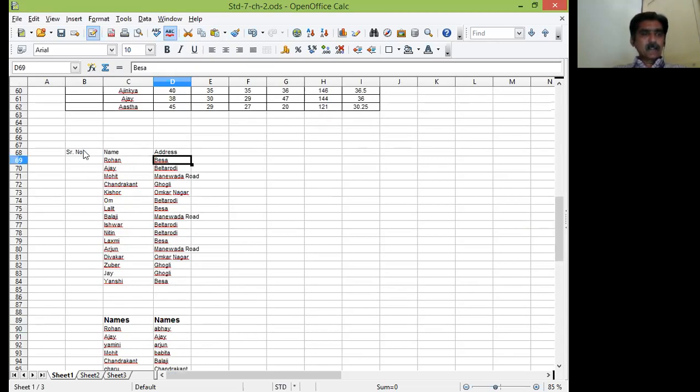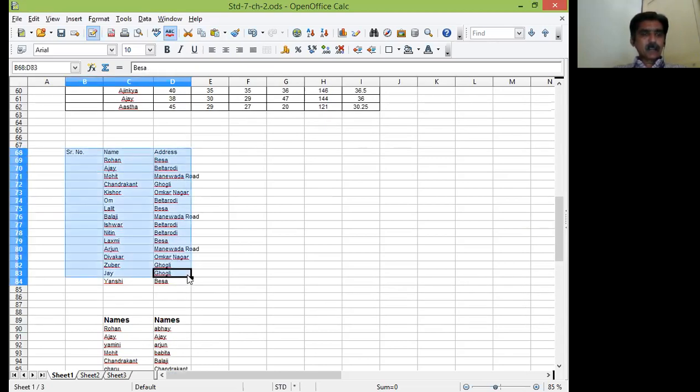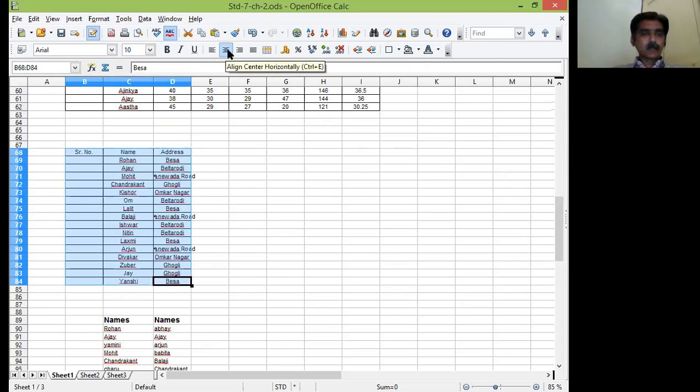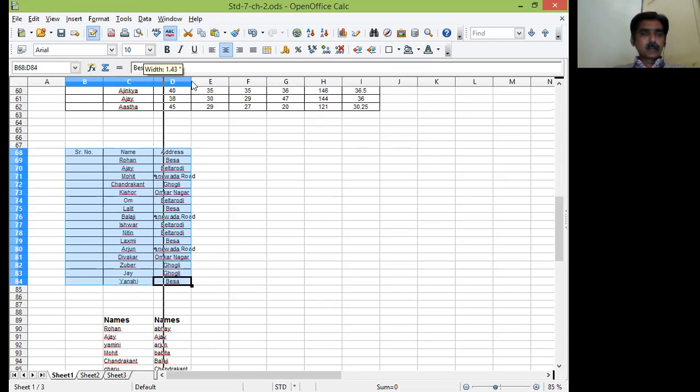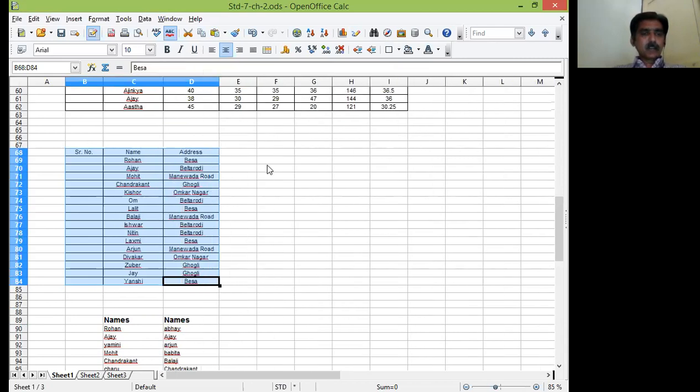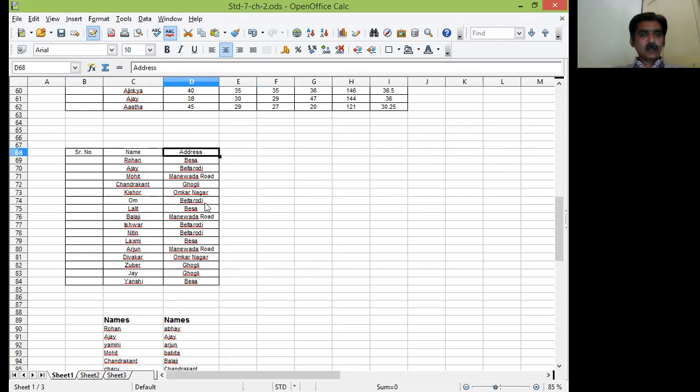See, this is yet another table I kept readily available. Just let me apply some borders and then I will bring into centered alignment. Now see few students are there which are residing at Besa, Beltorovi, Manomara road, Ghogli, Omkarnagar like this. Only four areas are there.